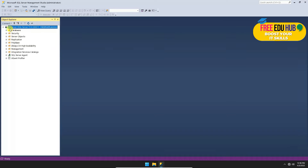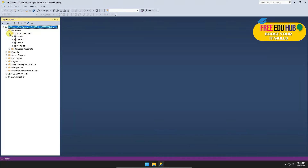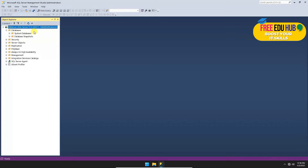On the left-hand side we have databases. Some databases are pre-installed by Microsoft itself — these databases usually handle the overall structure of the tables and the rest of the information.